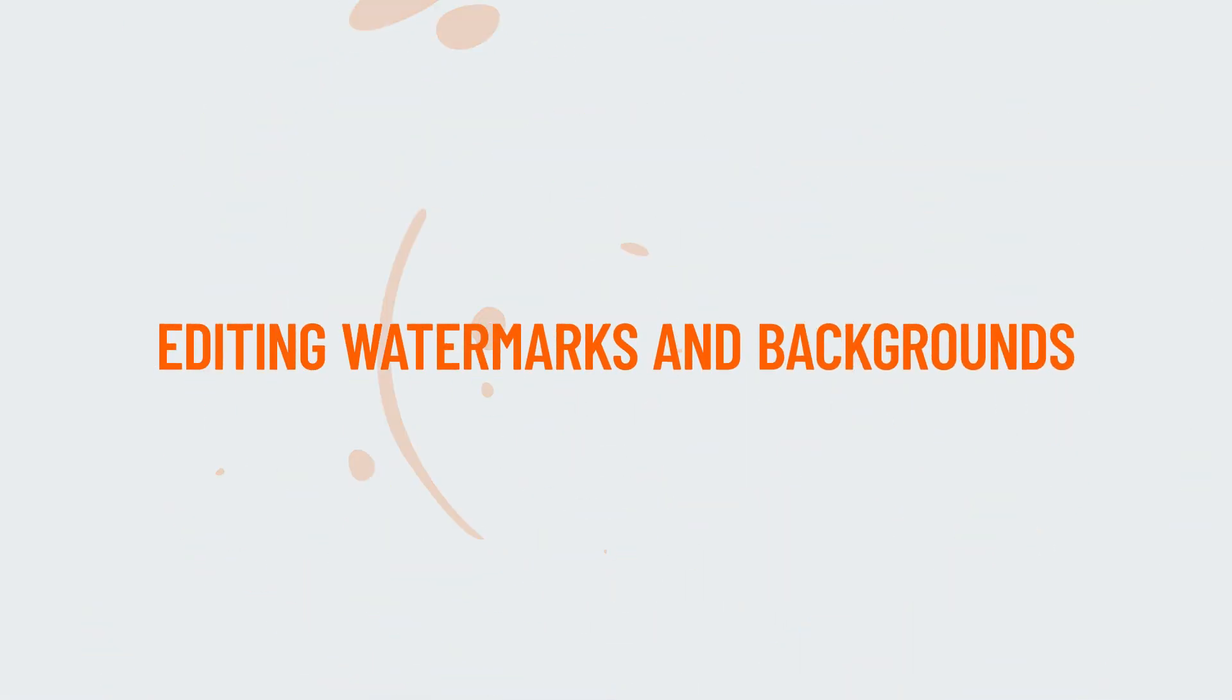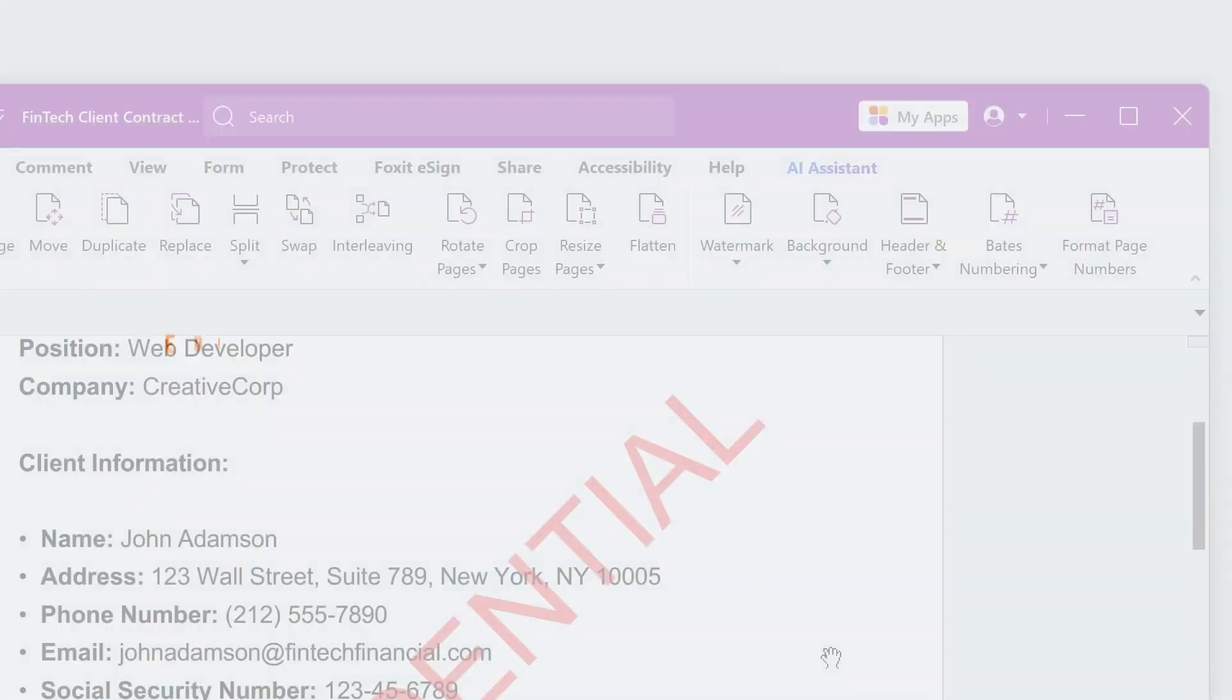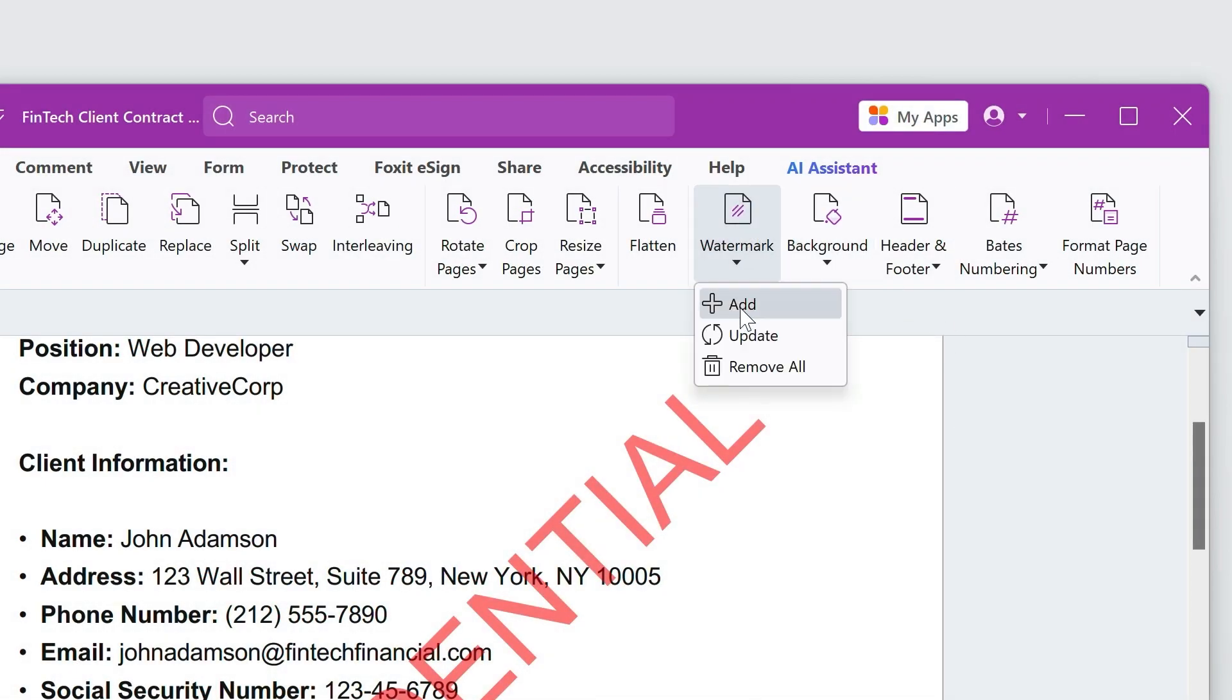To update or remove what we've added, go to Organize and under Watermark or Background, select Update to make an edit or select Remove to delete it.